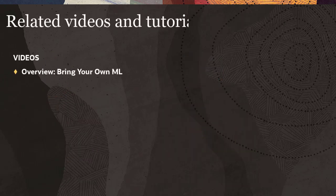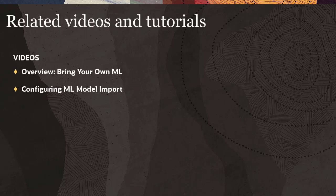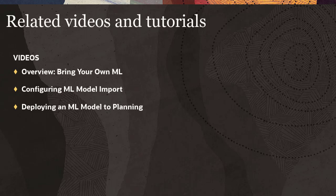Review the Overview video for Bring Your Own ML. Then, after reviewing this video tutorial for Configuring ML Model Import, review the Deploying an ML Model to Planning video tutorial.